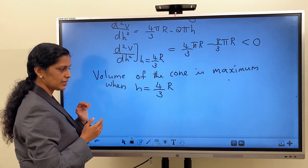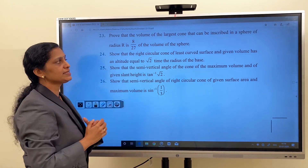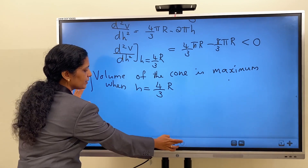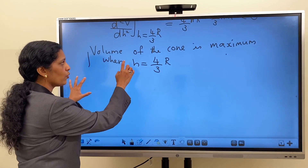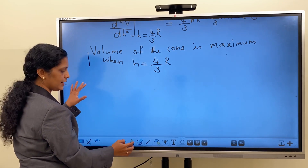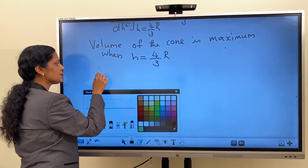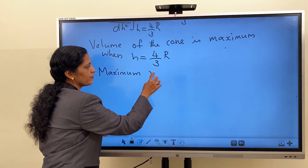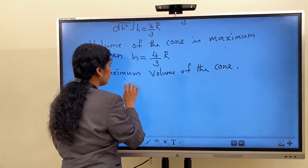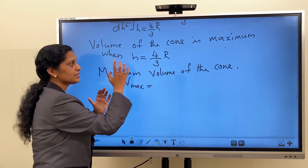One more thing is there in the question. We have to show that the maximum volume is 8/27 of the volume of the sphere. We got that the volume is maximum when h = 4R/3. Now we have to substitute h = 4R/3 in the expression V_max.